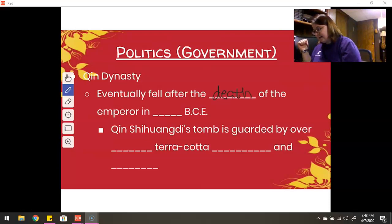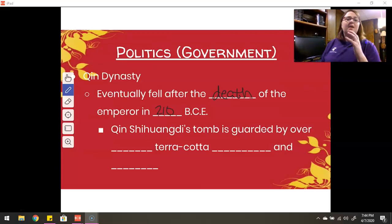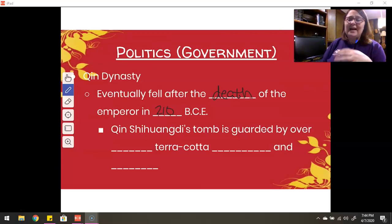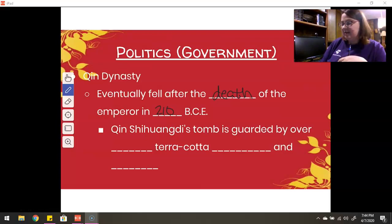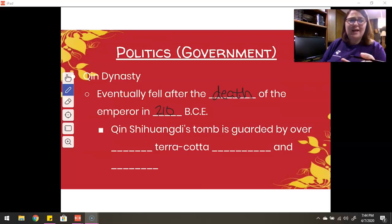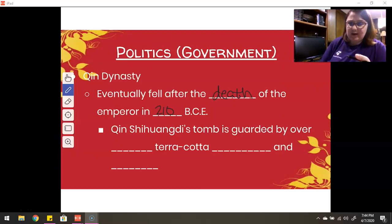He eventually died after his death in 210 BCE. After he died, the dynasty just wasn't able to keep up anymore. His family was overthrown, a new dynasty came in, and we see that he just wasn't able to keep the power that he had hoped for.